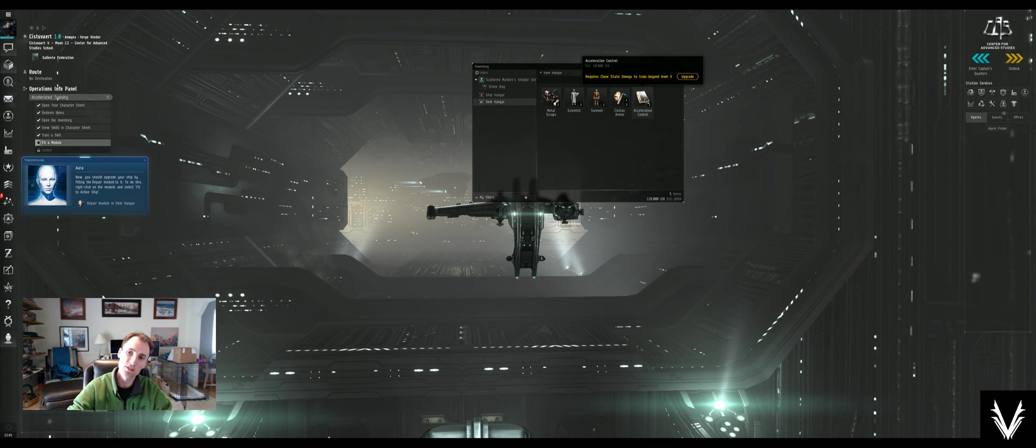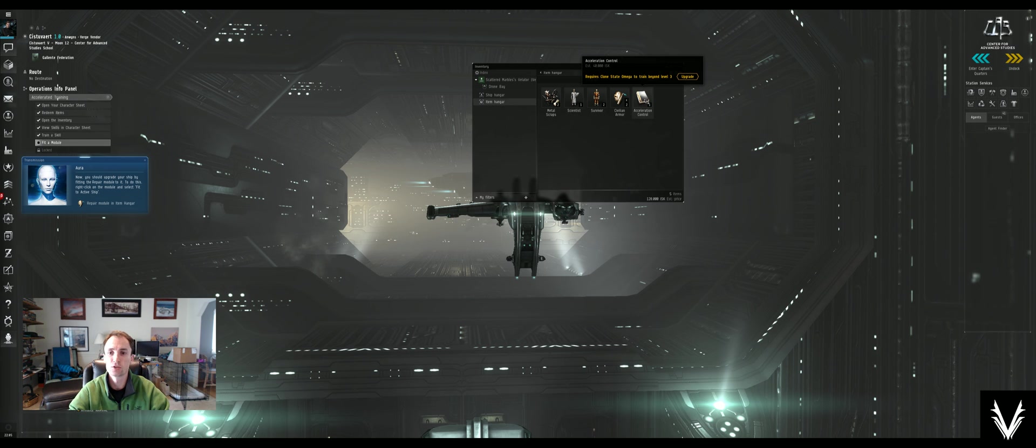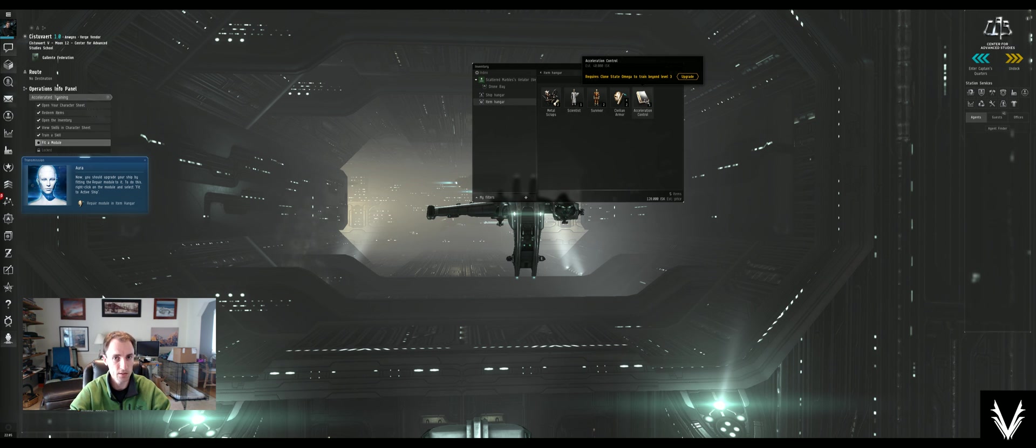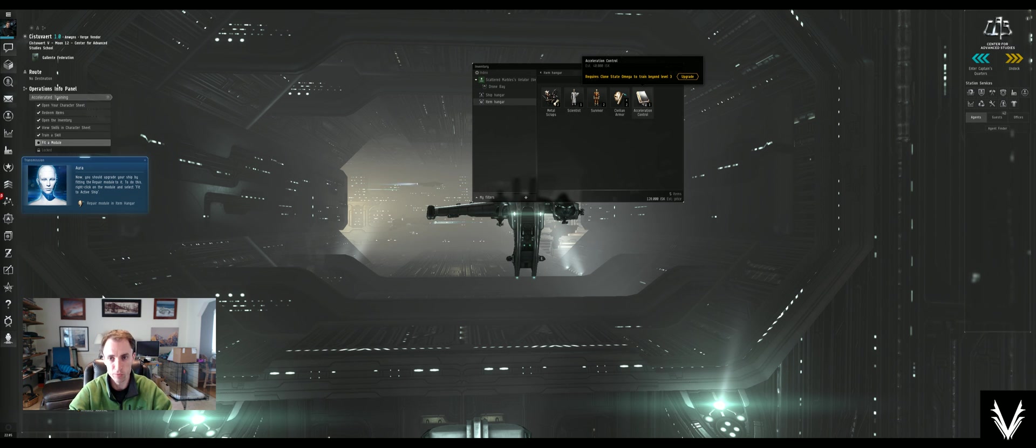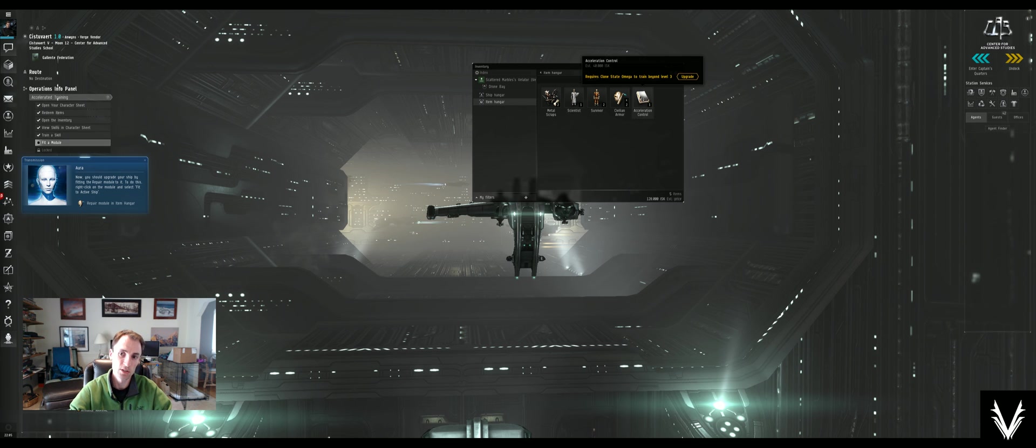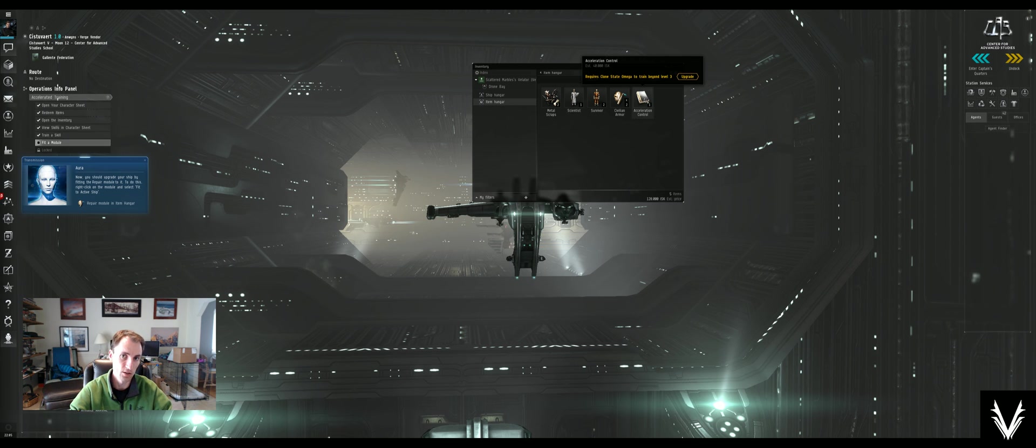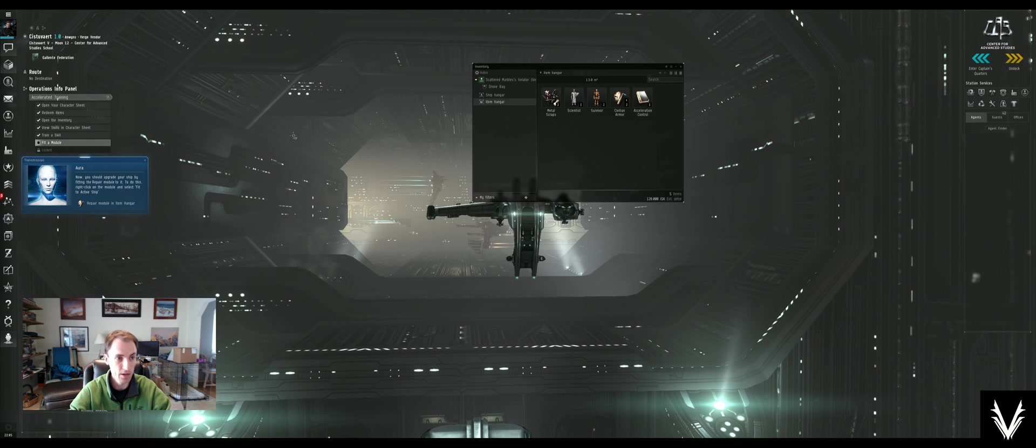Now they gave us this acceleration control skill book, which is very nice, but because we're alpha, which means we're not paying our subscription currently and we're free to play, when I hover over this I can't even inject this skill. So we'll just have to leave that there for now.